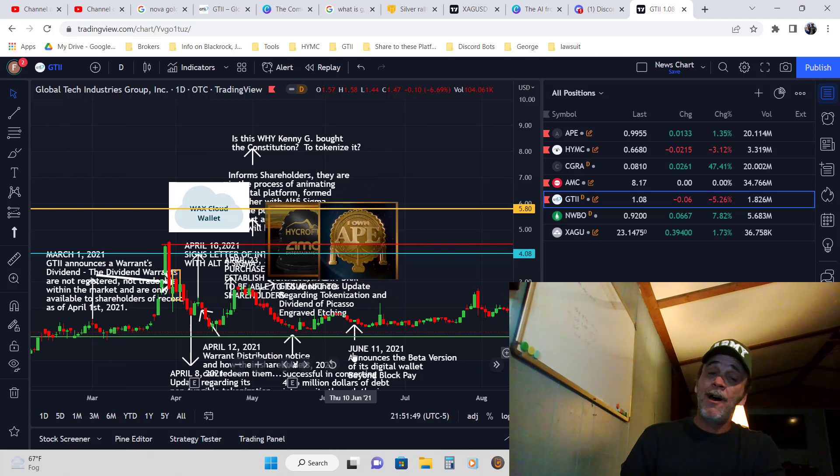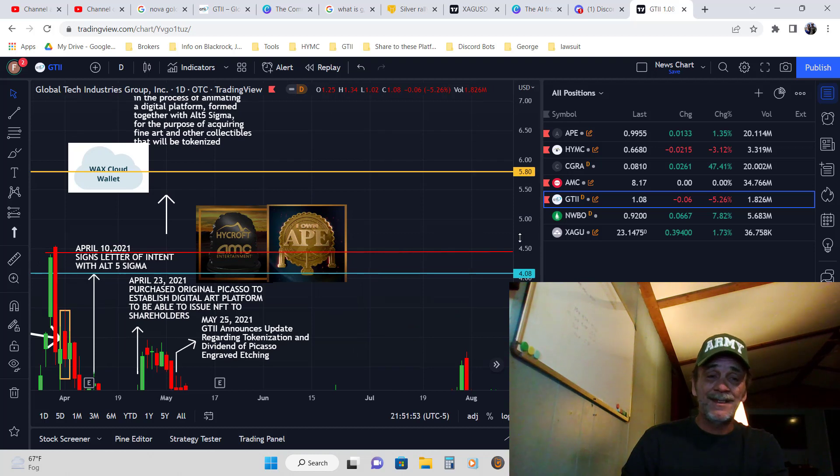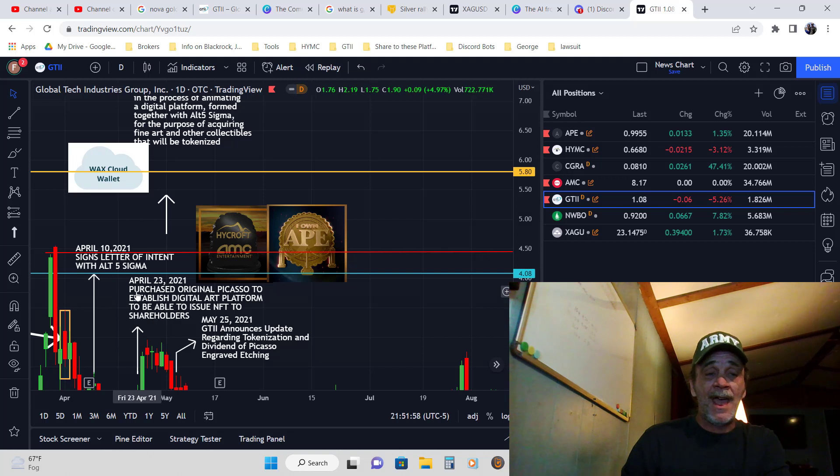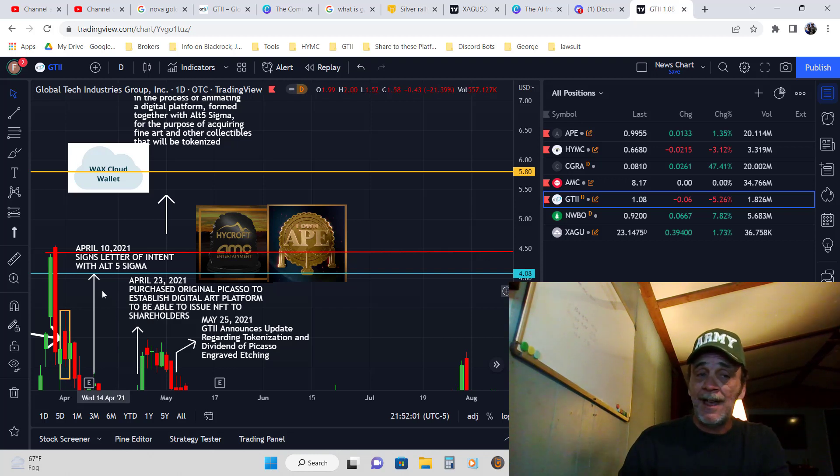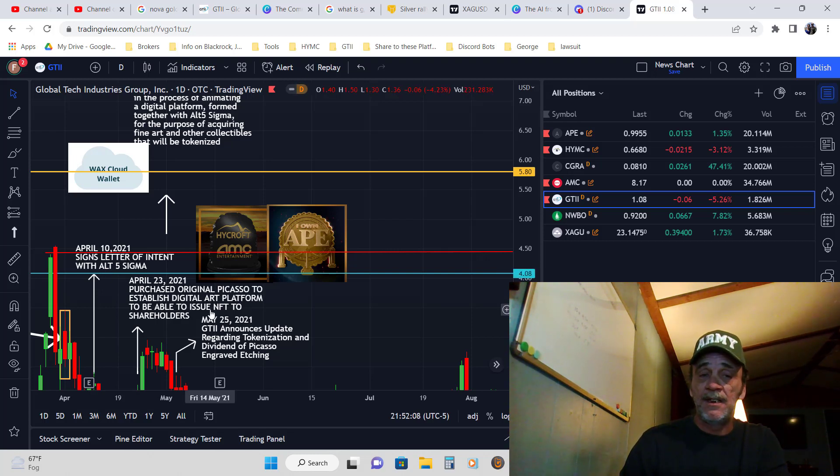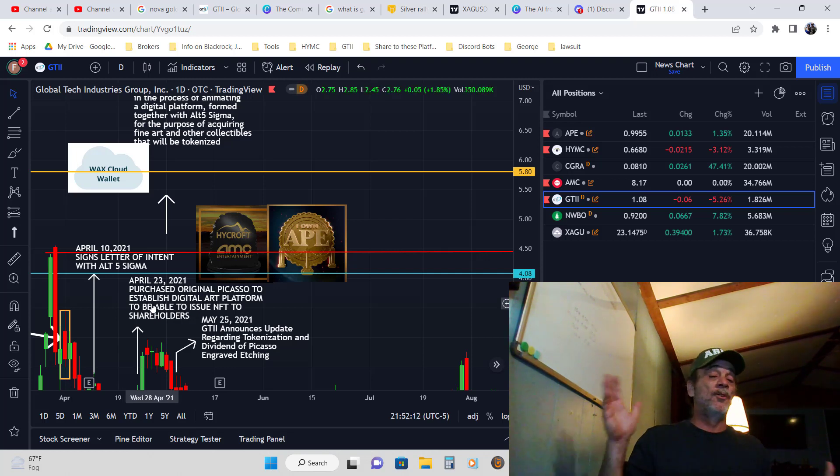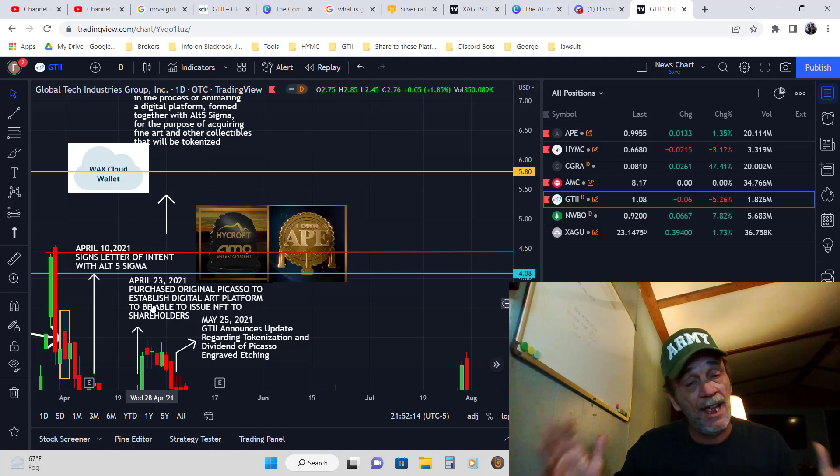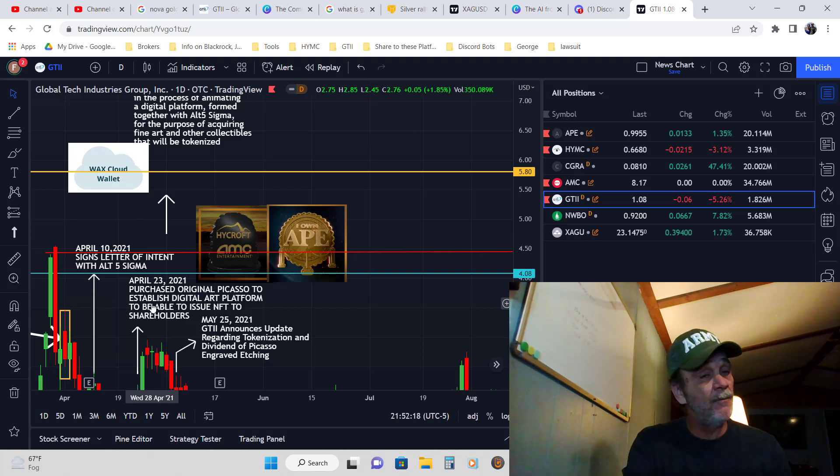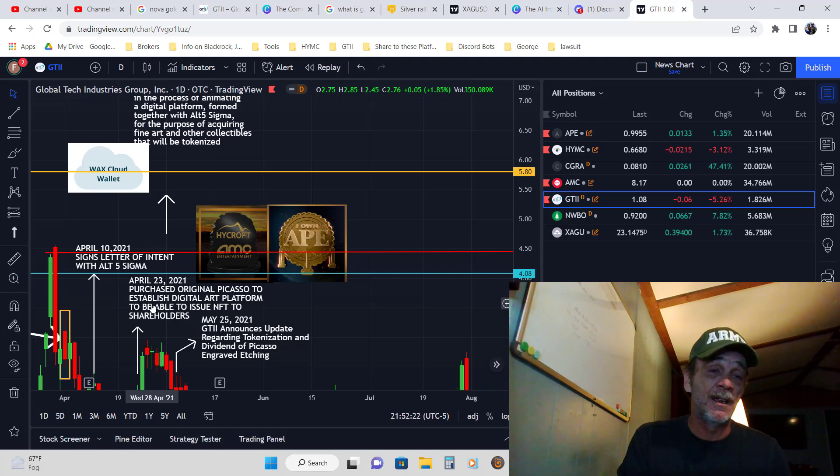What caught my interest was when I saw the connection - at the same time that GTII signed a letter of intent with Alt Five Sigma, they wanted to issue an NFT dividend to their shareholders. That was going to be a Picasso - they had bought an original Picasso, had it etched in gold, and that gave it its value.